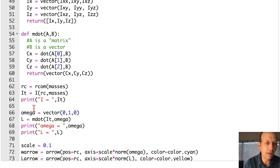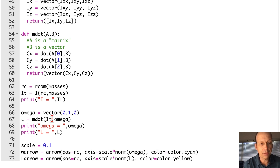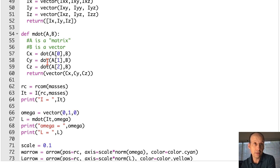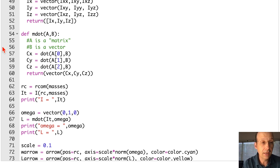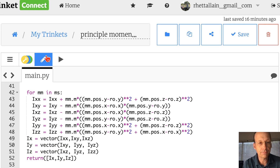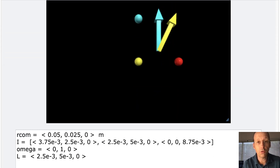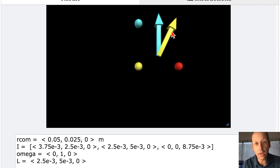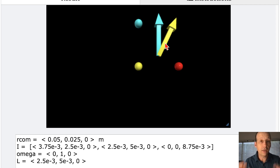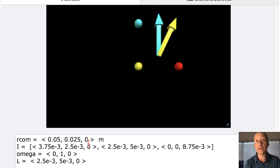I picked an angular velocity vector in the y-direction, then calculated angular momentum L by doing the inertia tensor times omega, and printed it. I made arrows for both vectors, and here's what we get: the yellow one is the angular momentum, the cyan is the angular velocity — and they're not in the same direction. Here's my moment of inertia tensor right there.